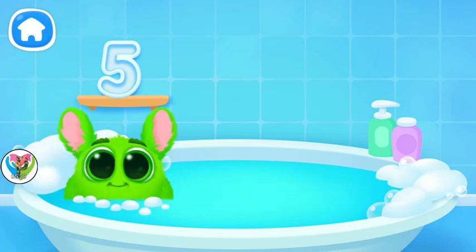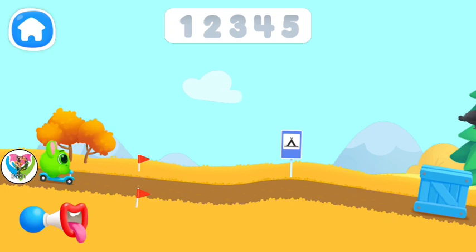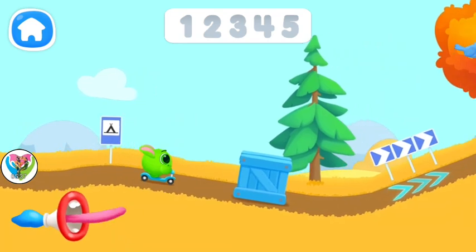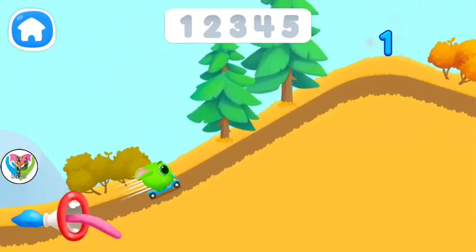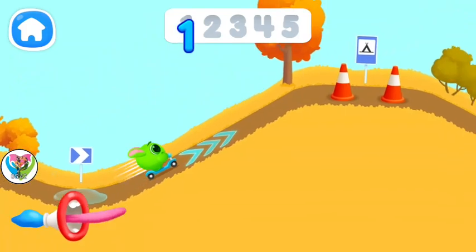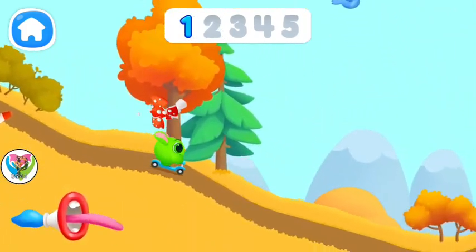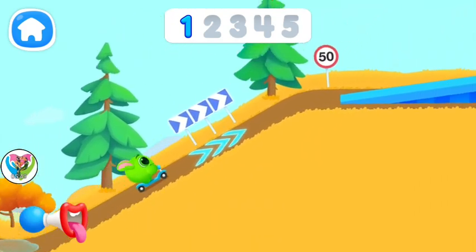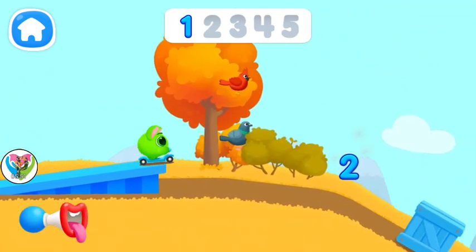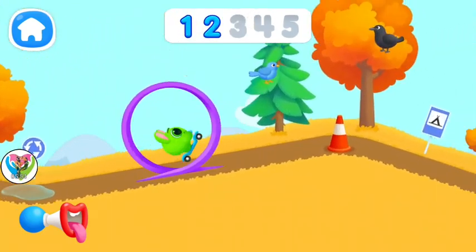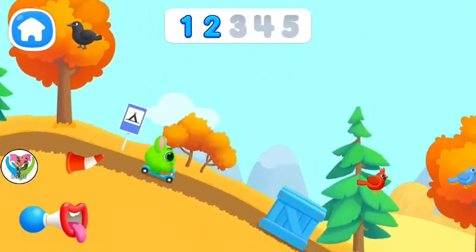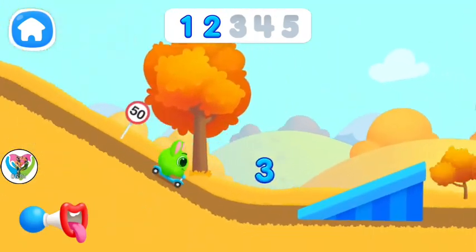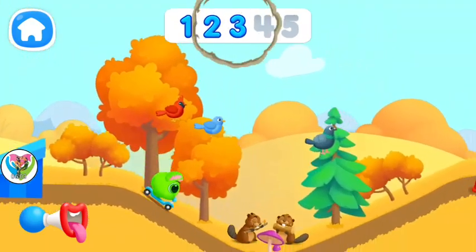Let's have a ride together with Fluffy. Hold your finger on the screen to move. It's not a number. Let's go. Okay, here we go. Let's go. Let's go. Let's go.